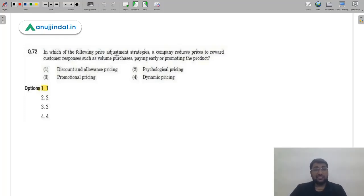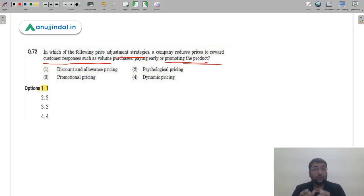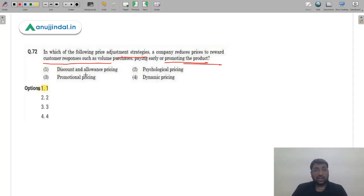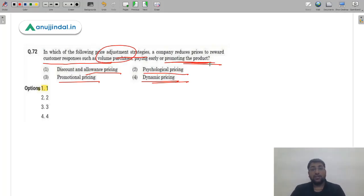Question 72: In which price adjustment strategy does a company reduce price to reward customer responses such as volume purchases, paying early, or promoting the product? Options are discount and allowance pricing, psychological pricing, promotional pricing, and dynamic pricing. Since the question discusses volume purchases and prompt payment, allowances, trade discounts, and cash discounts are given — the correct answer is option 1 — discount and allowance pricing.